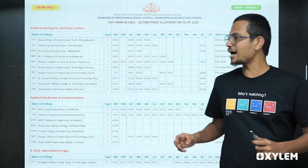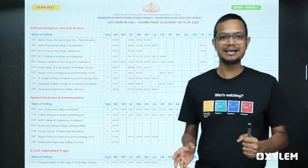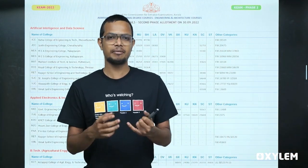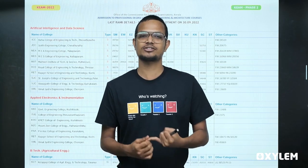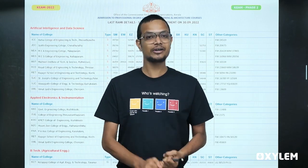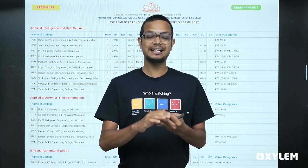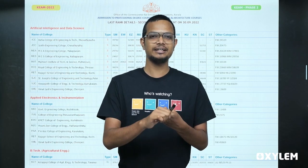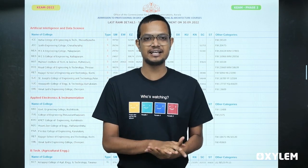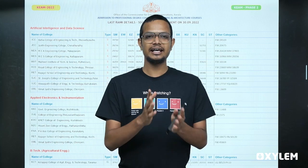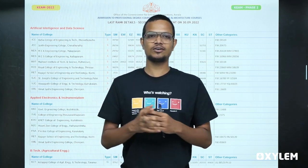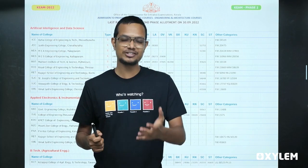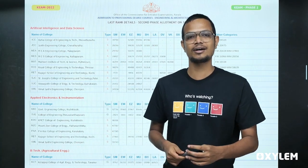If you want to learn about basic engineering courses, you can learn about computer science, electronics and communication engineering, electrical and electronics engineering, mechanical engineering, and civil engineering — these are the basic engineering courses.